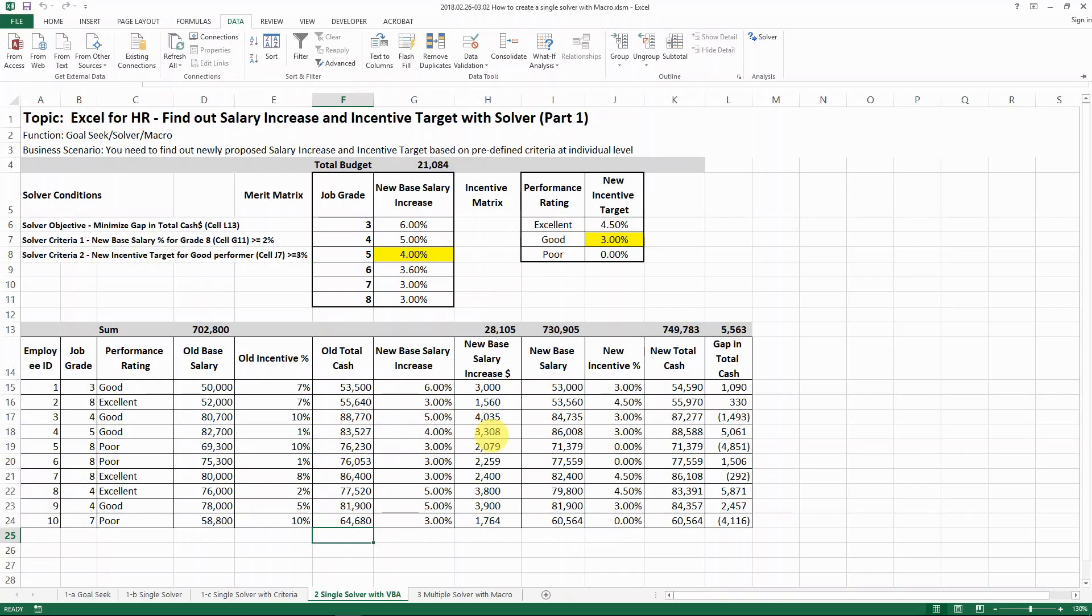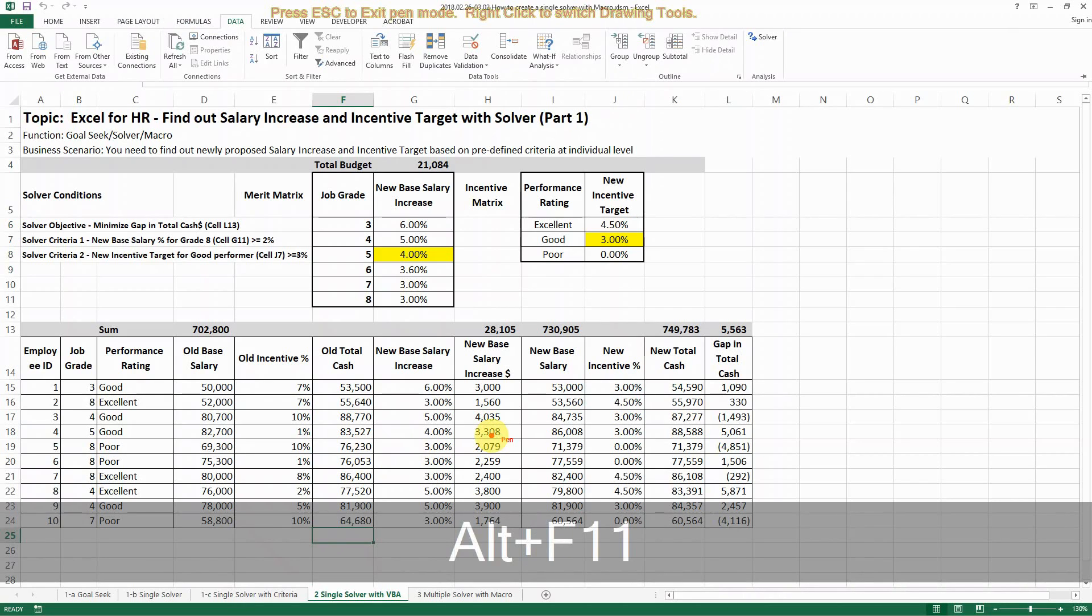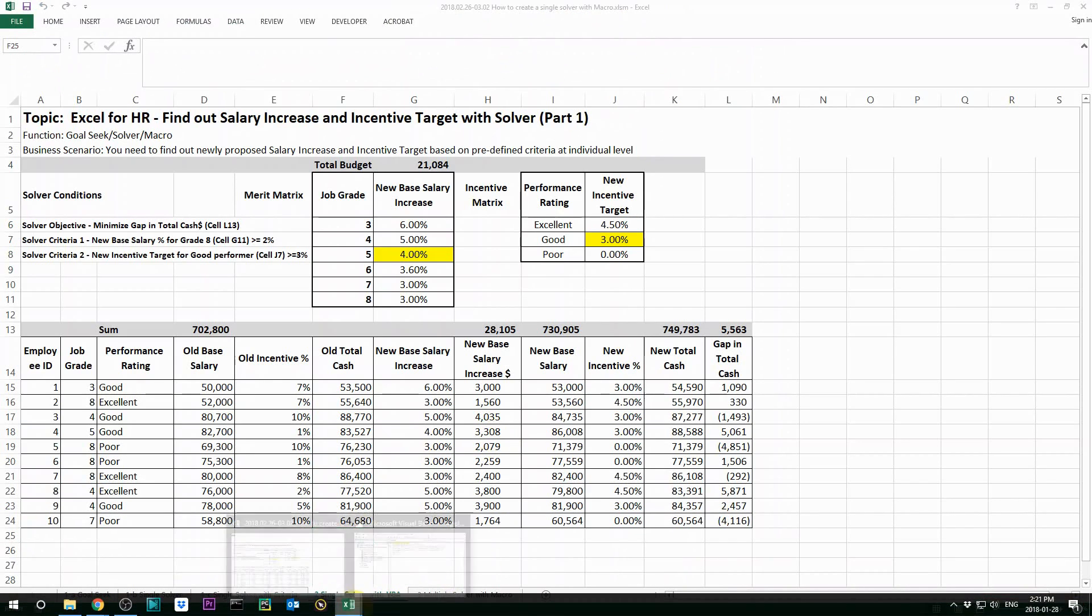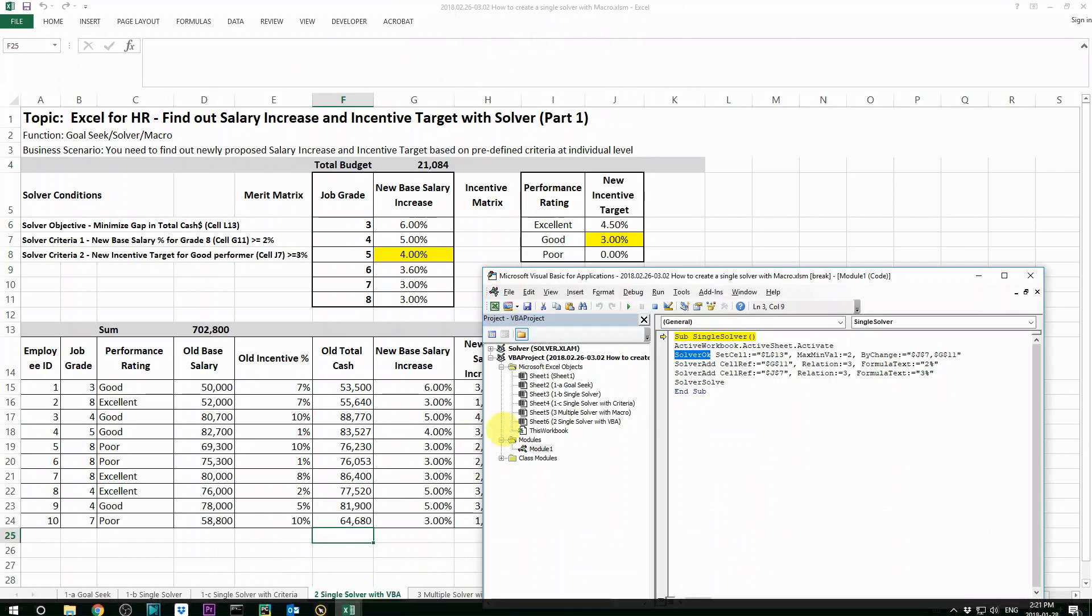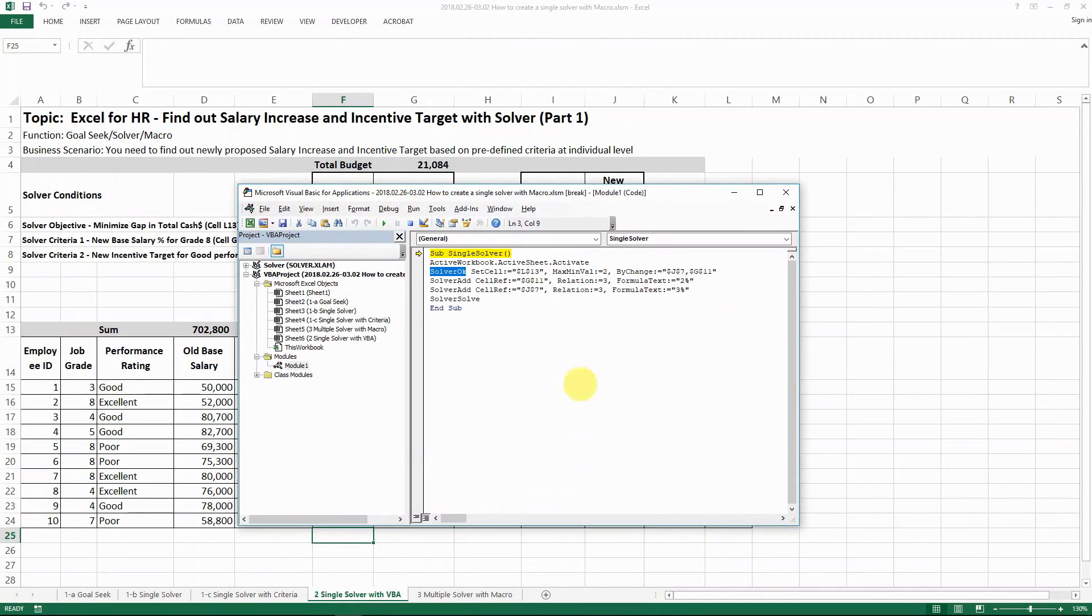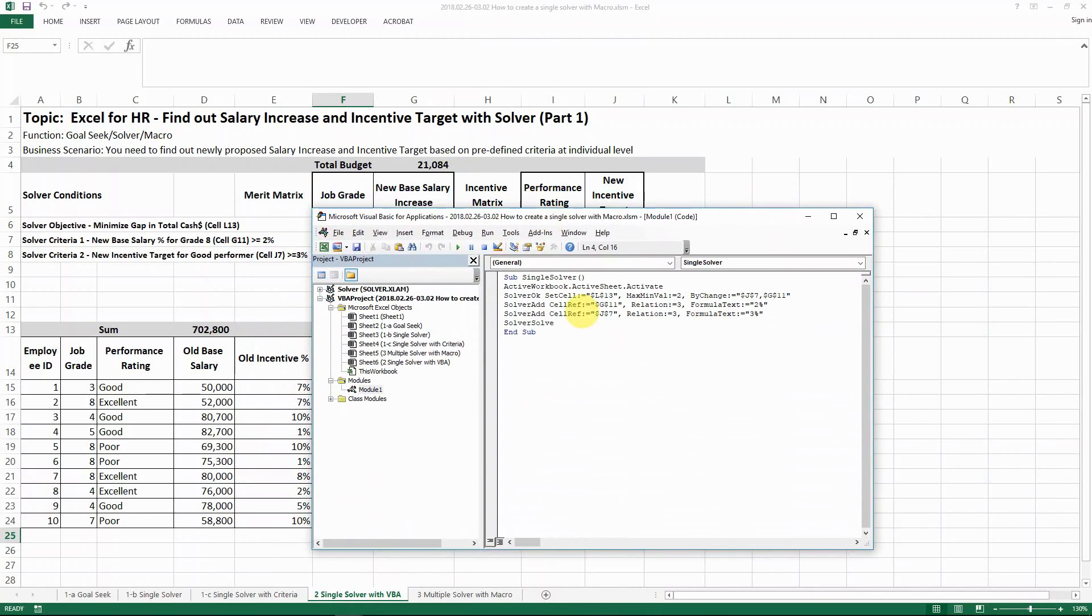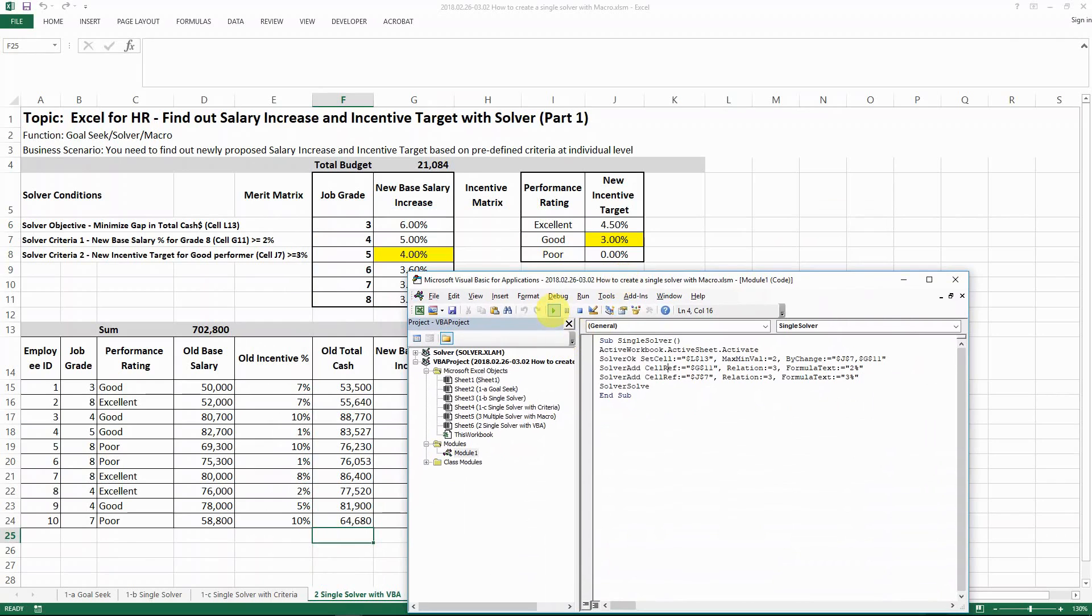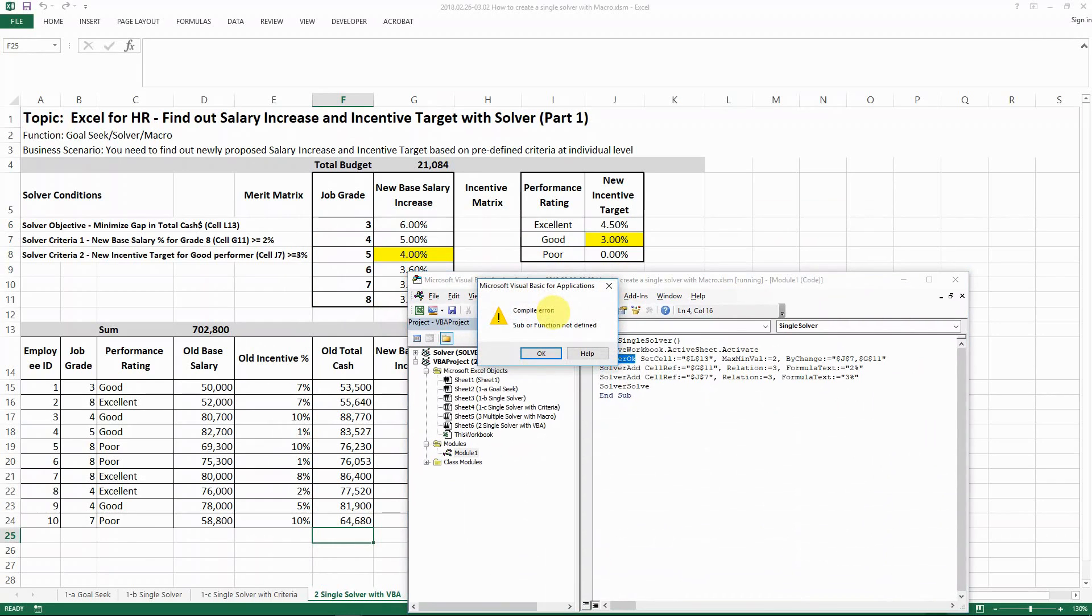For example, if I go into my VBA table, like the interface, you see I have my solver code already written up. And then I want to solve it by running it. You see, this is an error I get. The reason for this error is because I have not installed the solver add-in.